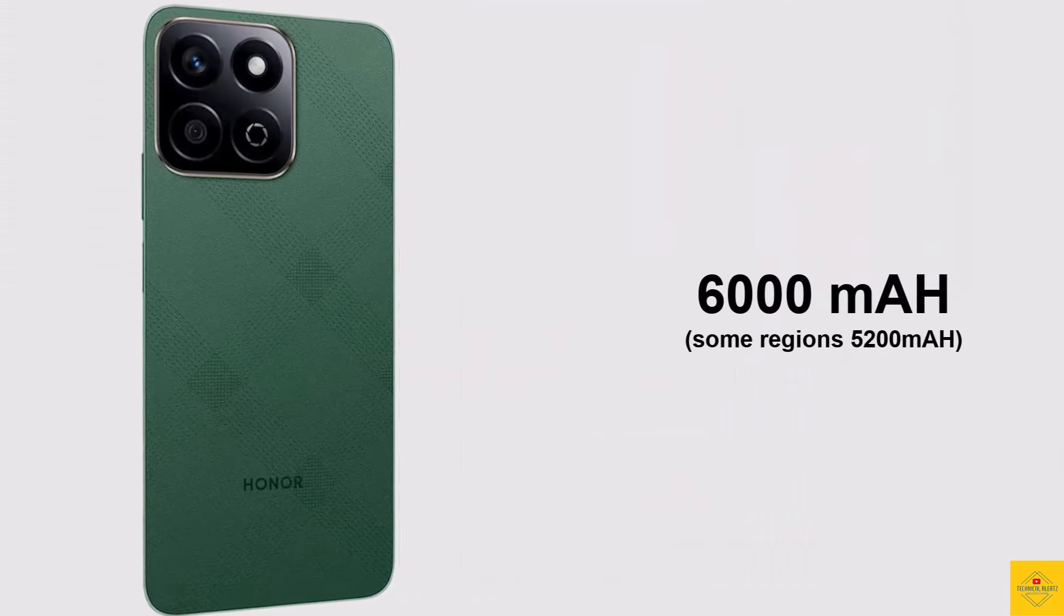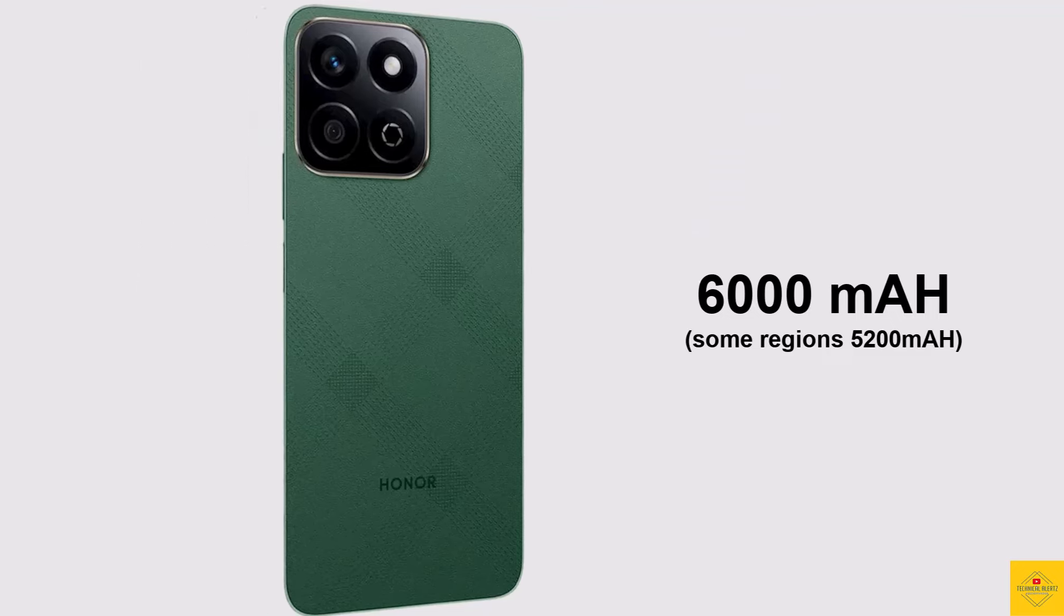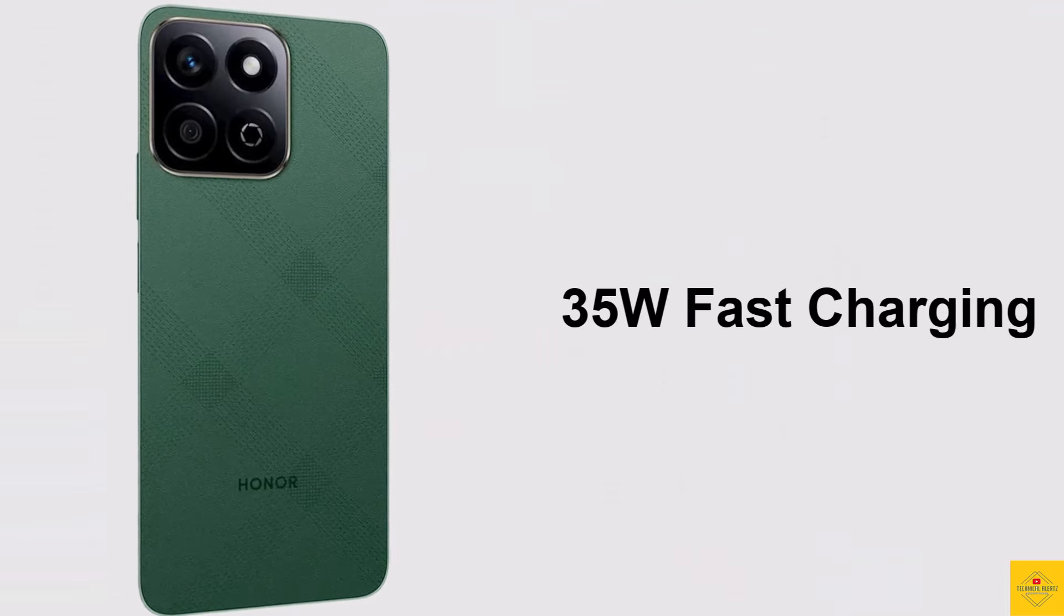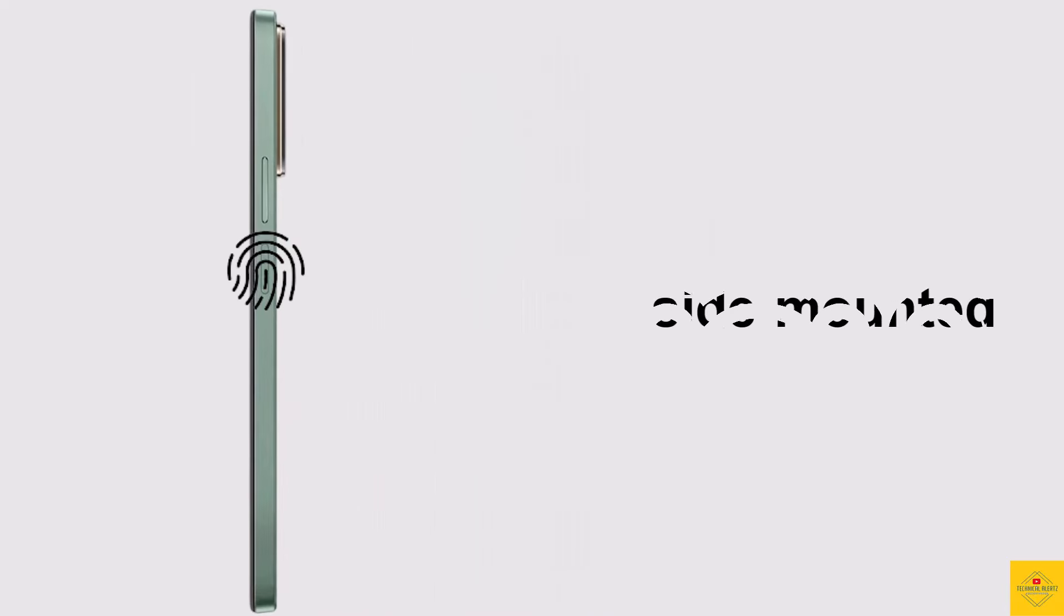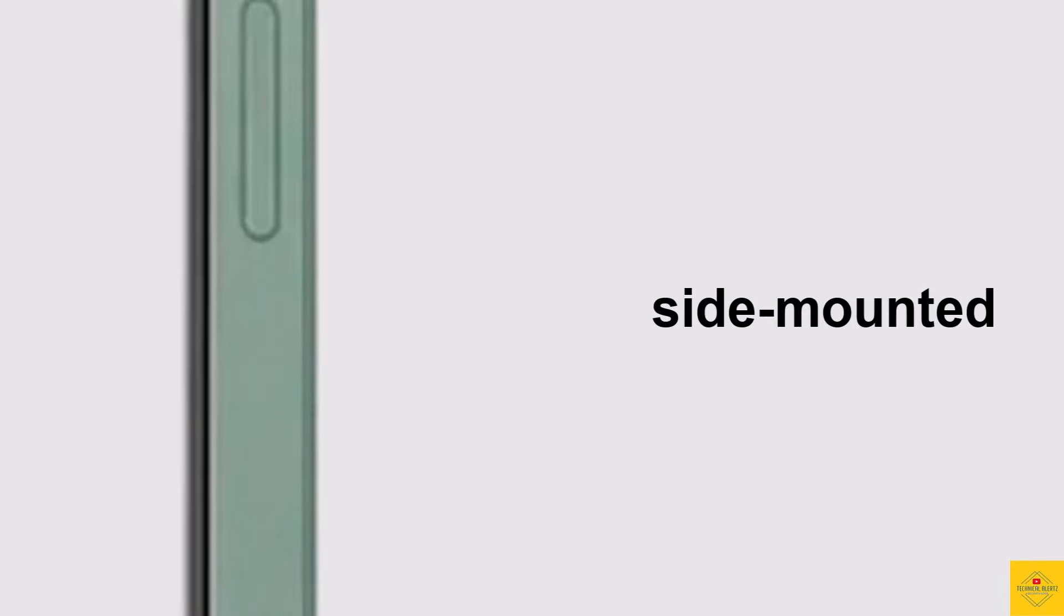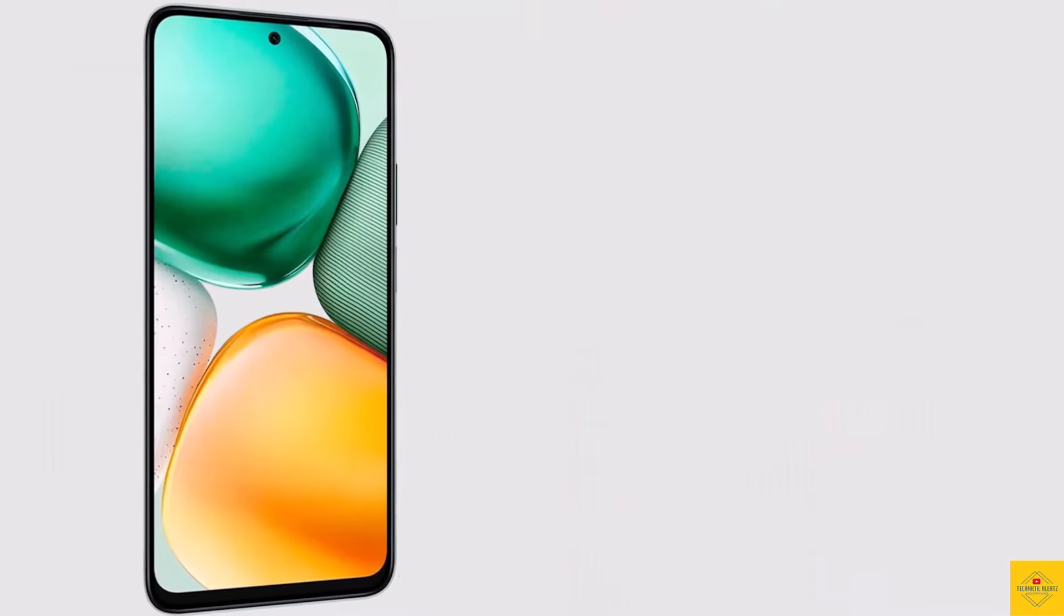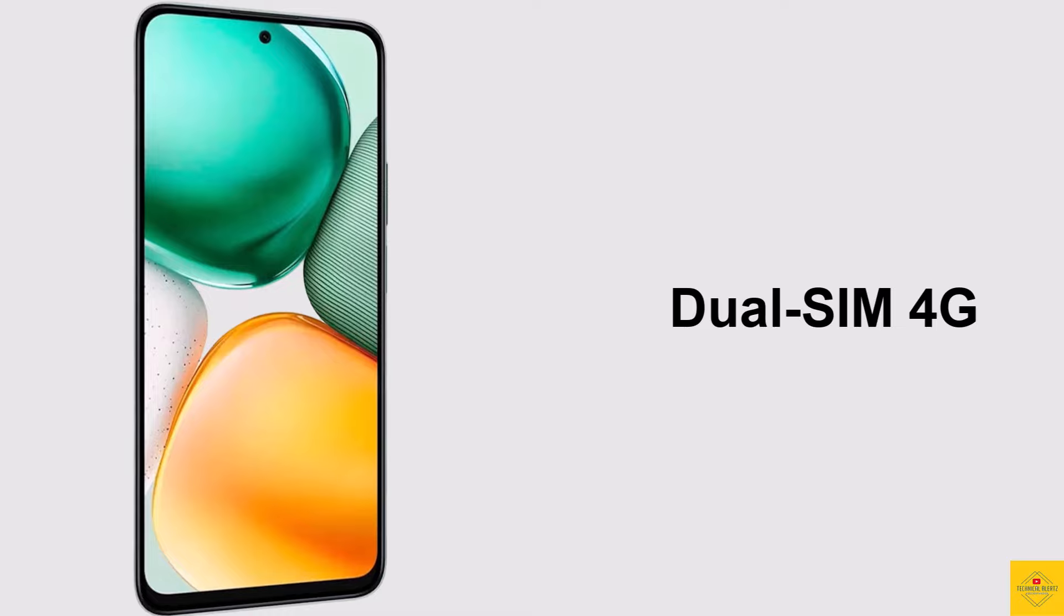The device comes backed by a massive 6000 mAh battery with 35 watt SuperCharge fast charging support. Additionally, the smartphone features a side mounted fingerprint sensor for biometric authentication with face unlock.